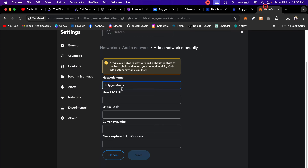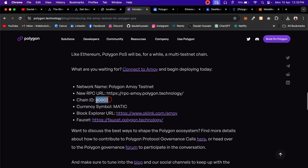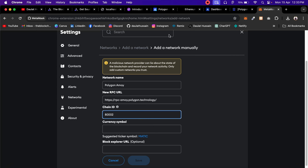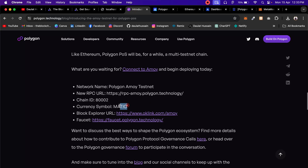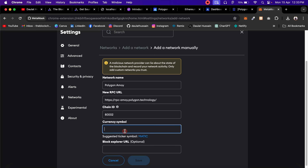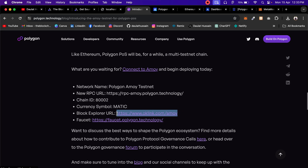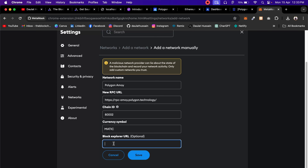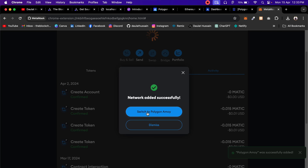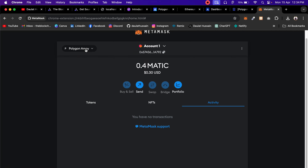I'll go with the one from the article since they're all quite similar. Now you have to get the chain ID — this is chain ID 80002. Come back here and paste the chain ID. Then paste the currency symbol. And this is the block explorer you have to provide — when a transaction completes, it will take you to this block explorer where you can find all details about your transaction. Once done, click save and then switch to the network.